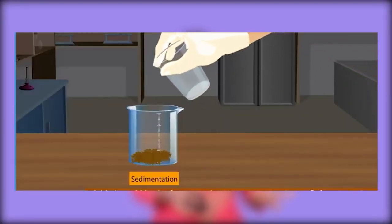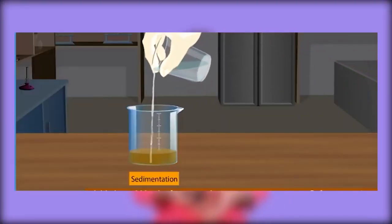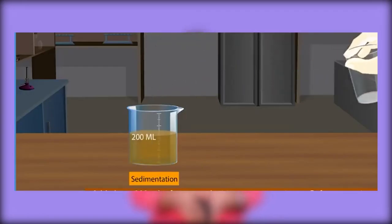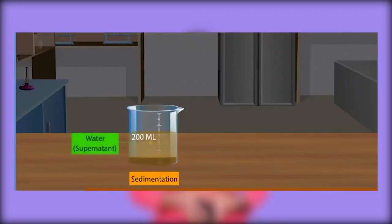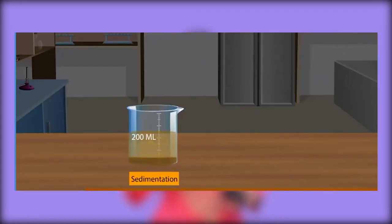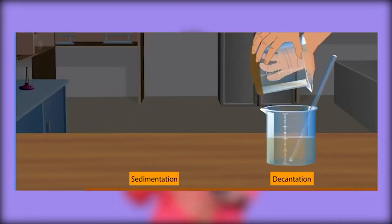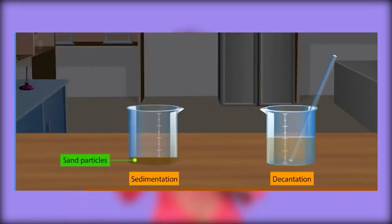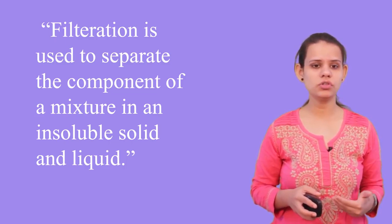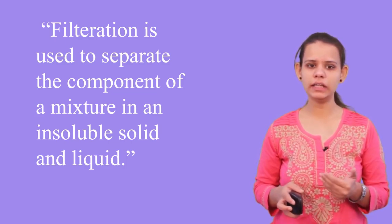In a mixture of sand and water, the heavier particles settle down at the bottom and we call it sedimentation, while the water and the material which are less heavy can be separated by decantation. After that we learnt about filtration, which is used to separate components of a mixture containing an insoluble solid and liquid.